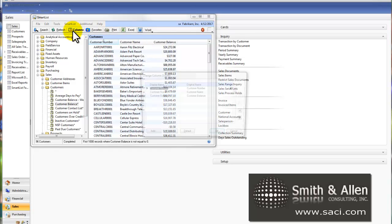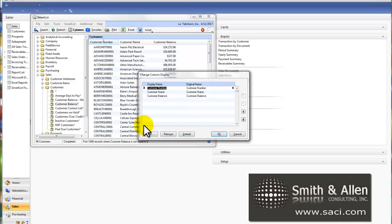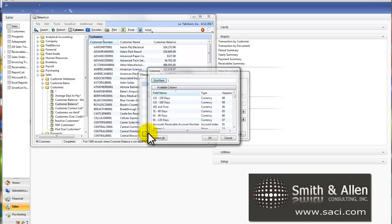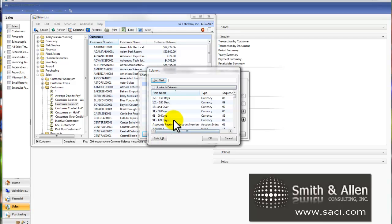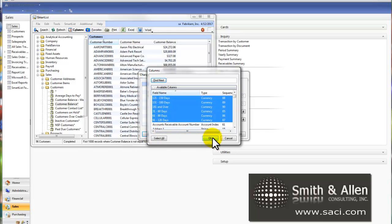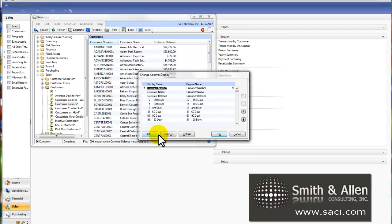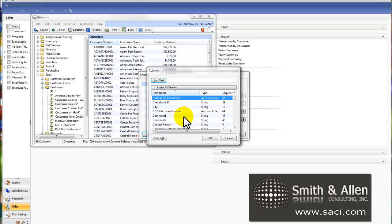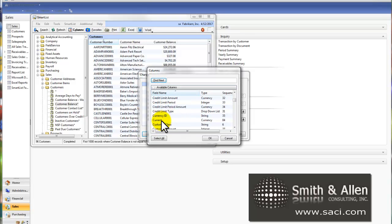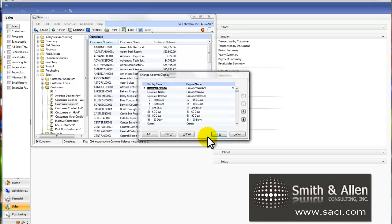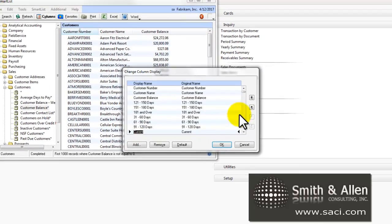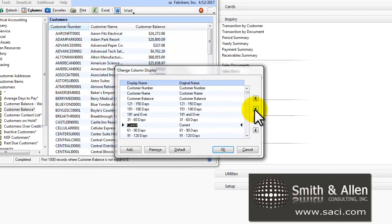So I'll click on Columns and Add and I'm going to add all of my aging buckets. Don't forget to add the one called Current if that's what you call it. Let me sort these in the order that makes sense to me.